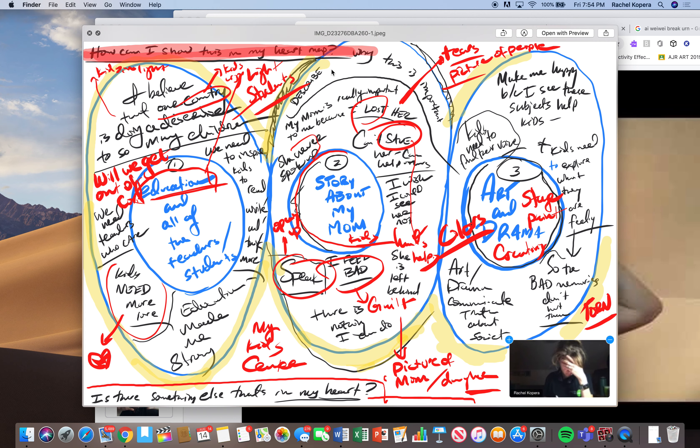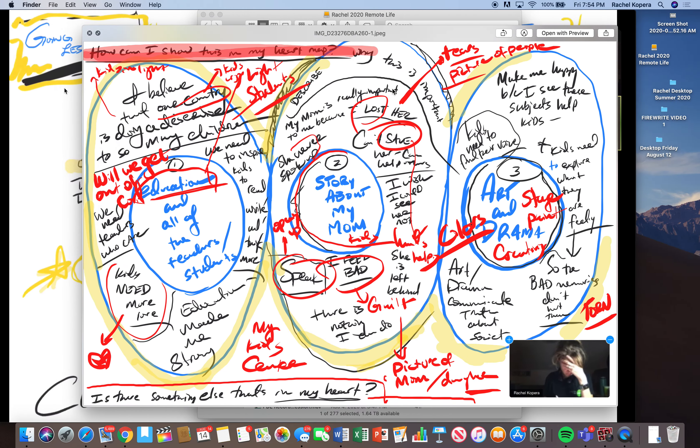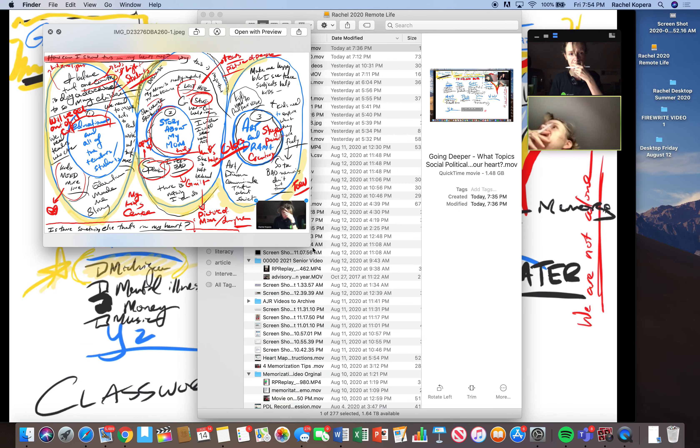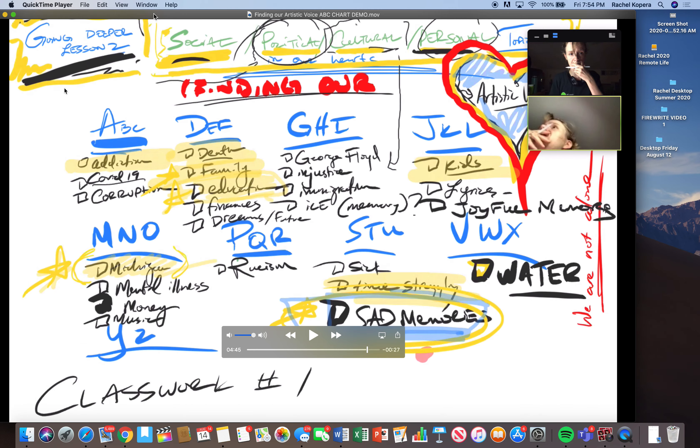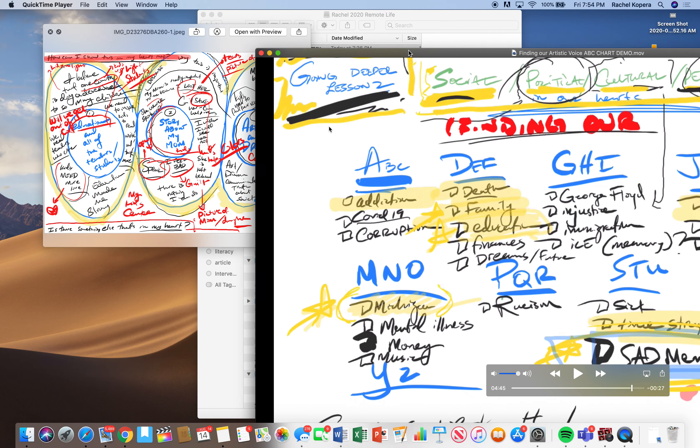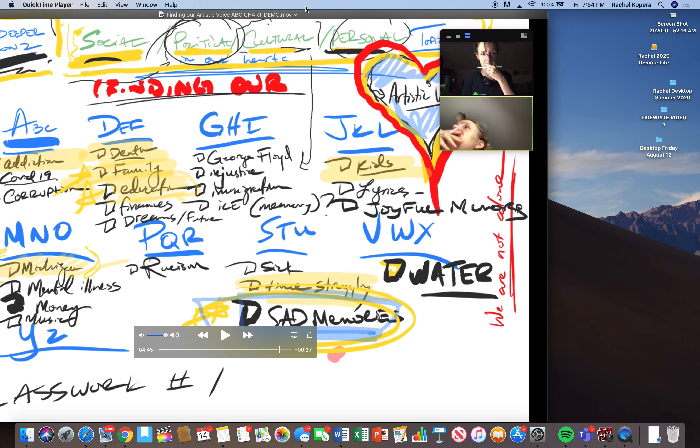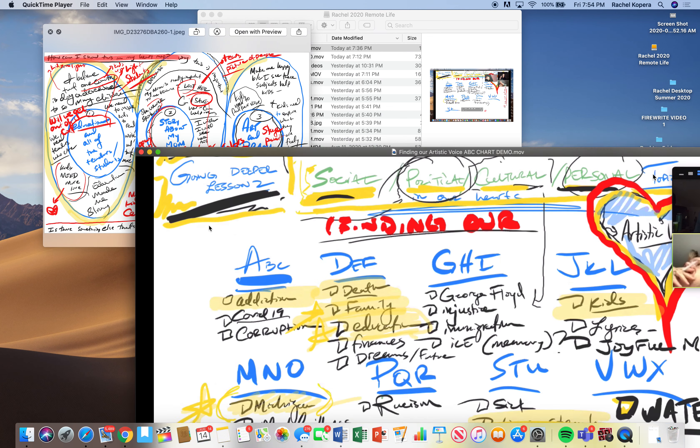So I just did these thinking maps and I've been doing my fire rights and I kind of have a sense of some images that I want to collect for my heart map. I'm just keeping my thinking maps over here to the side. I'm going to make them kind of small.